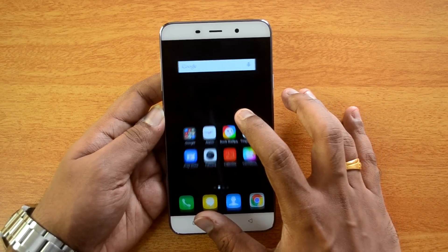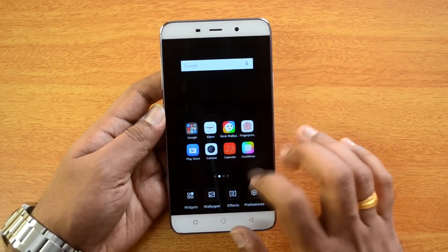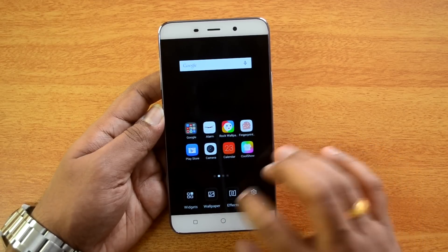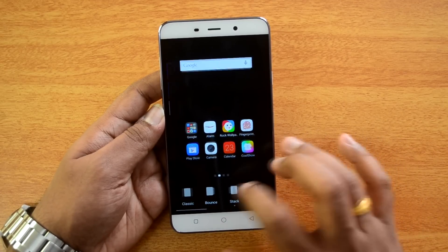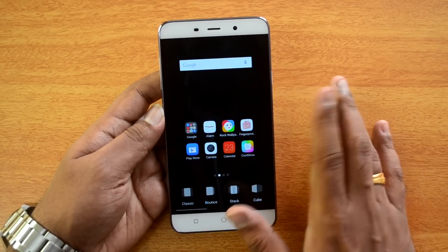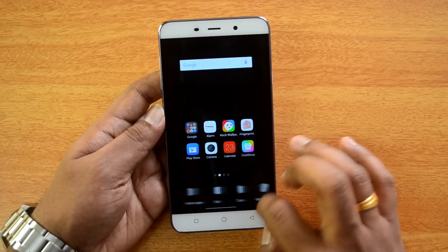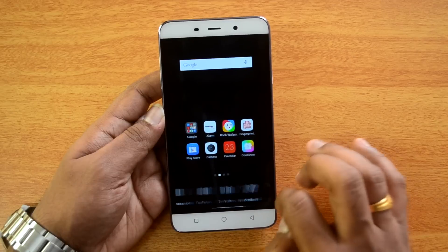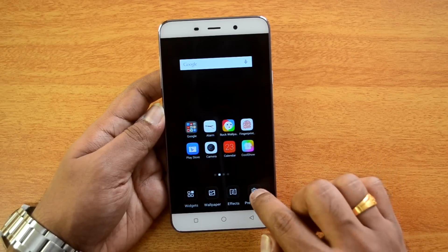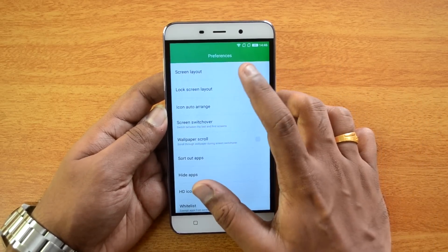On the home screen, if you press and hold you get a default set of options for adding widgets, changing the wallpaper, and adding effects. There are multiple effects available to navigate between home screens. Quite a lot of effects are included here.